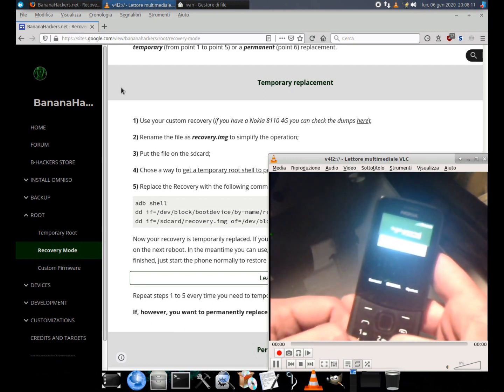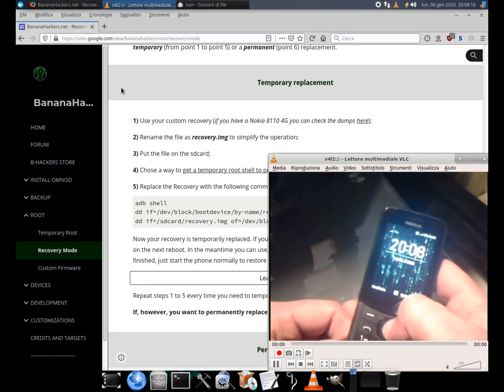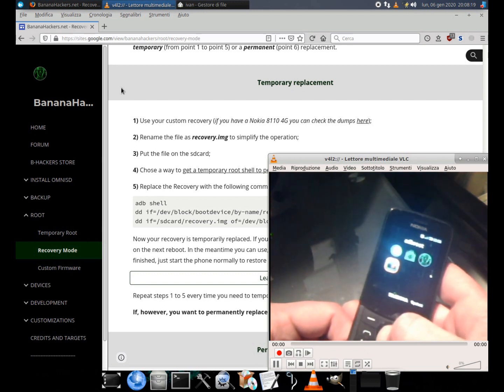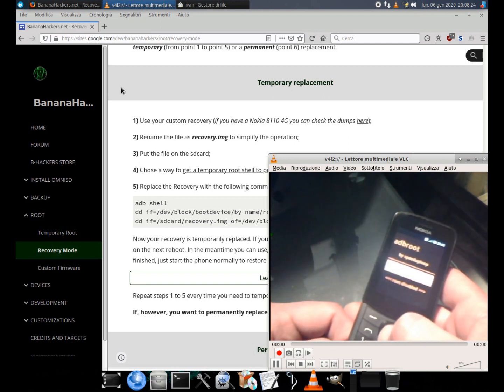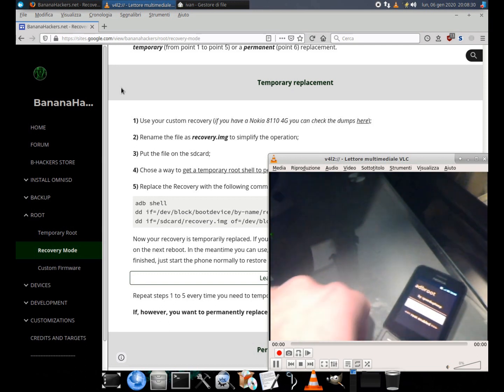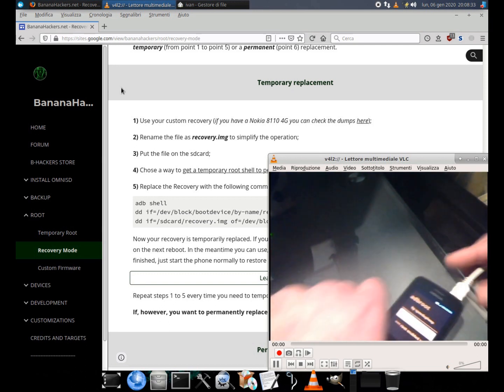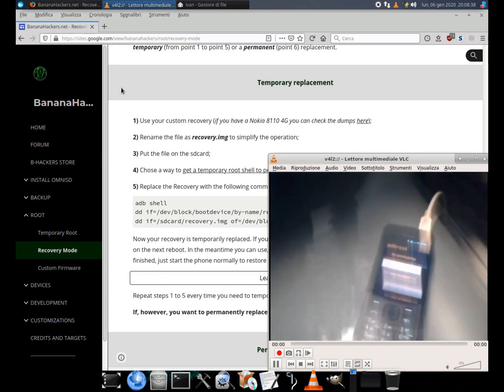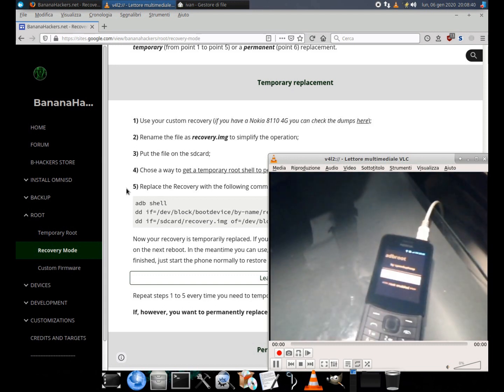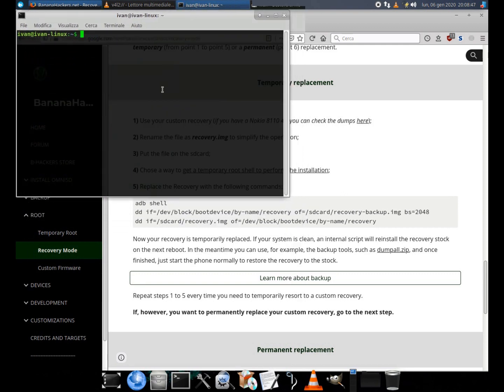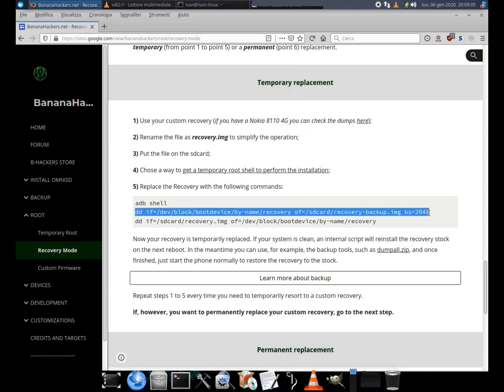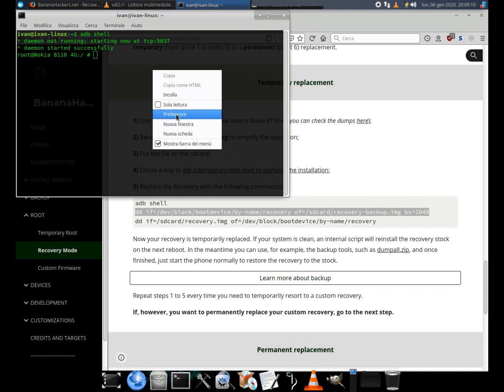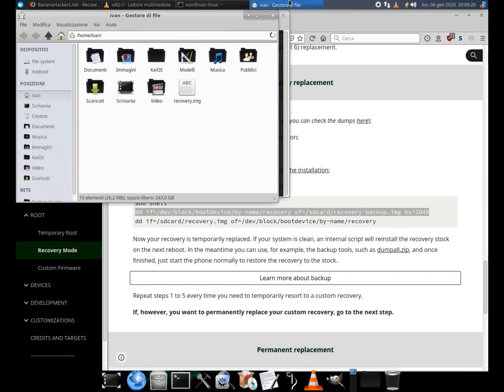Now it's much easier to get root privileges. Just use an application like adbrute or wallace. With the following command, we will create a backup copy of the original recovery. dd if=/dev/block/bootdevice/by-name/recovery of=/sdcard/recovery-backup.img bs=2048.